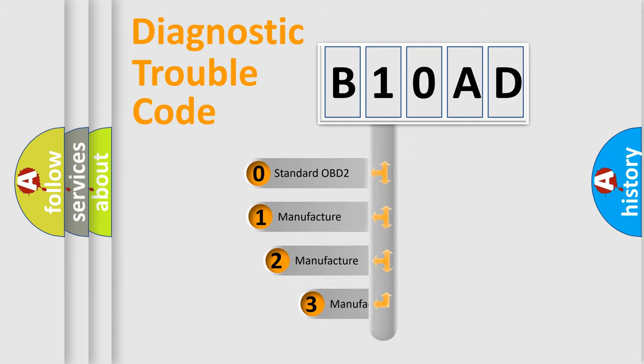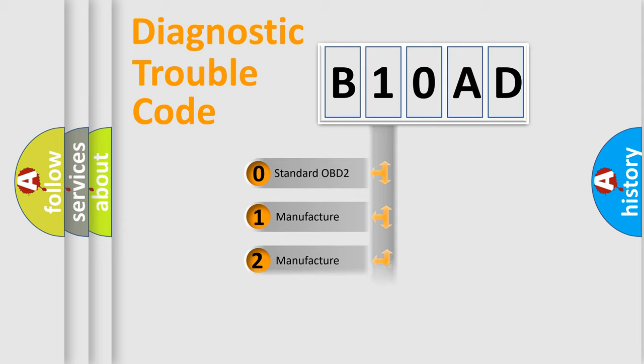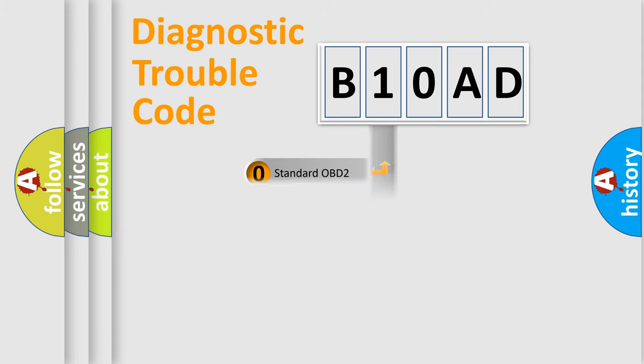If the second character is expressed as zero, it is a standardized error. In the case of numbers 1, 2, or 3, it is a more prestigious expression of the car-specific error.